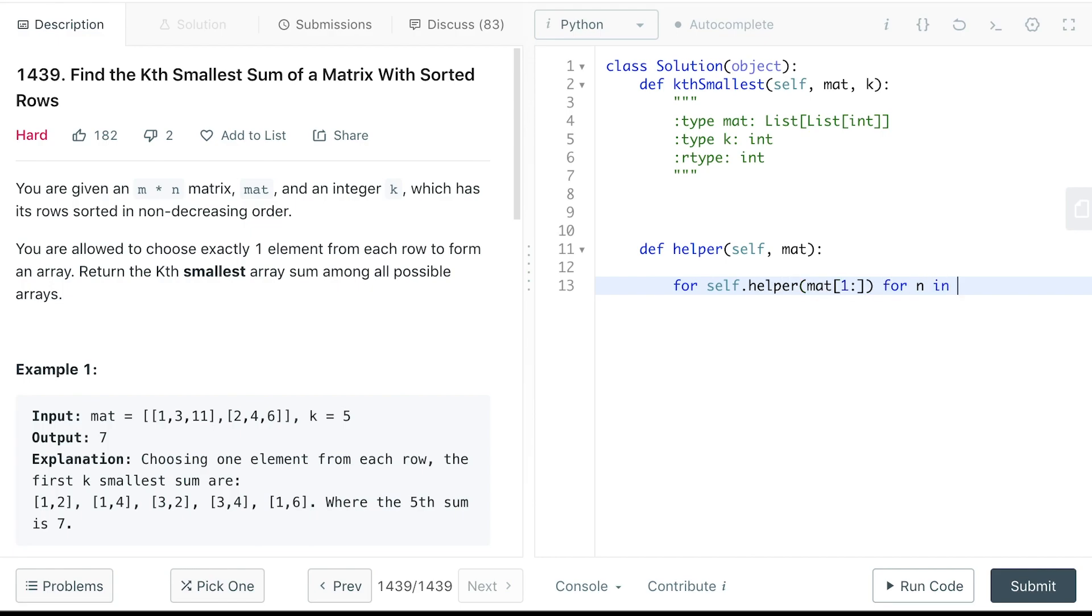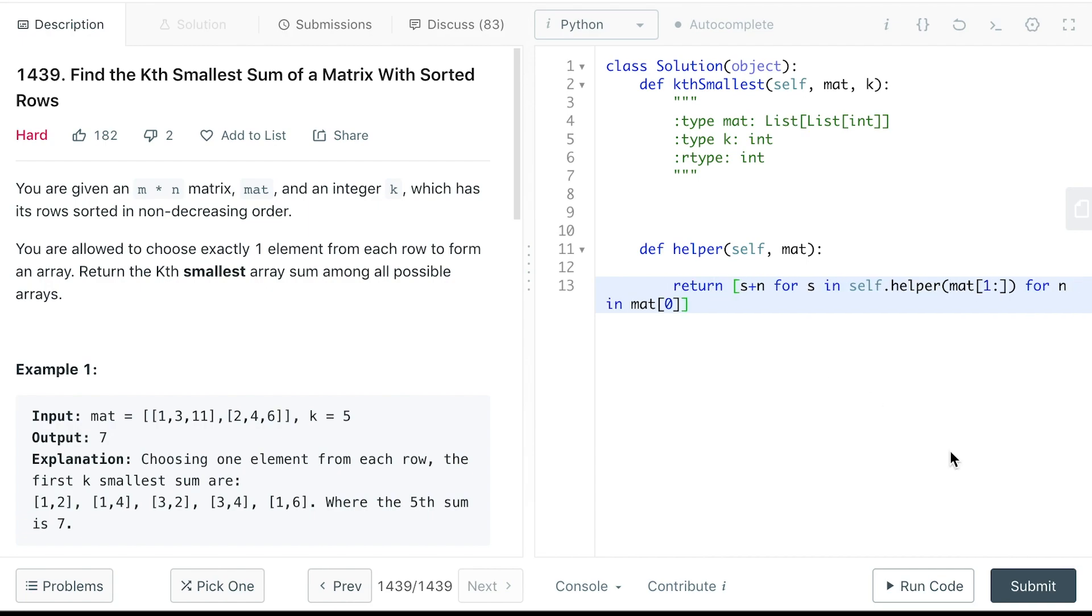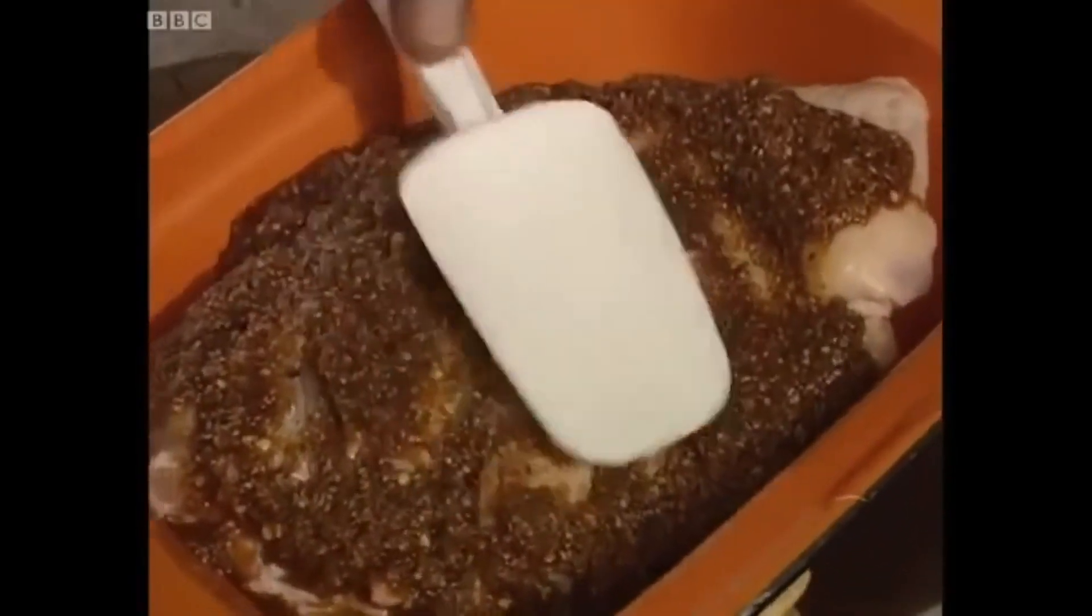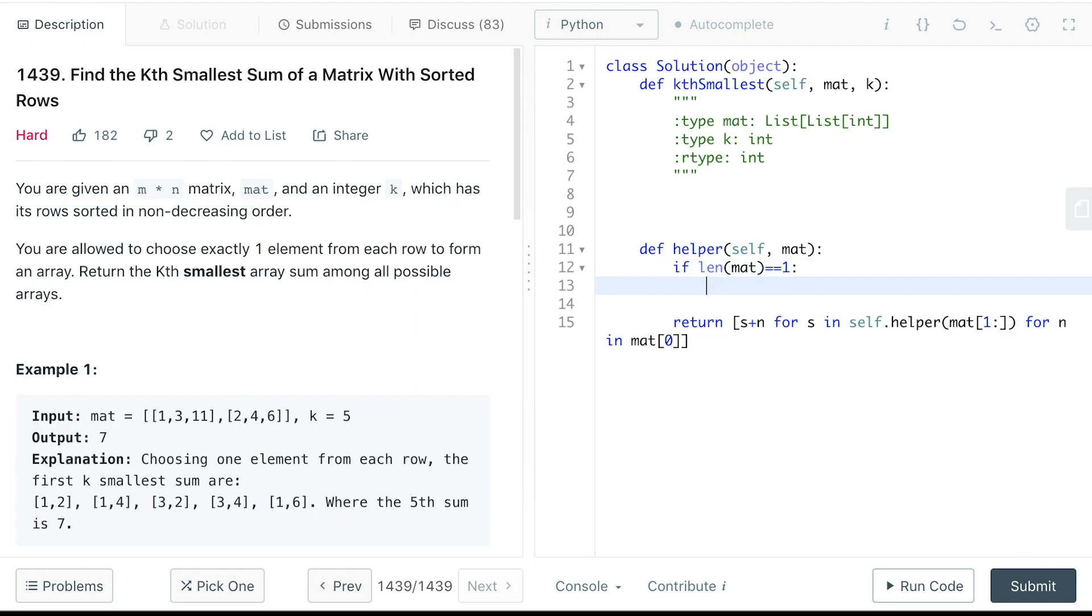For each number in the first row of the matrix, we will have a new array sum which is s plus n. This is going to be all the array sums for the matrix. And of course, we will need to have a base case which is if the length of the matrix is equal to one, return matrix zero.